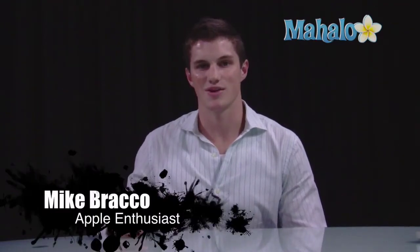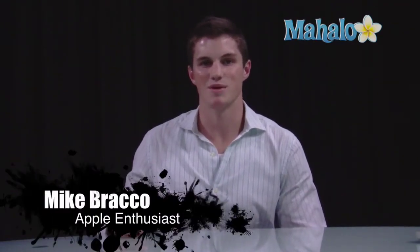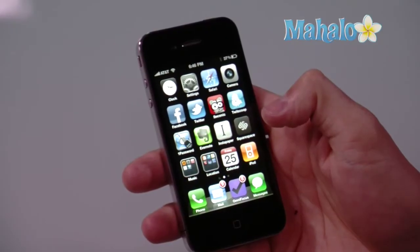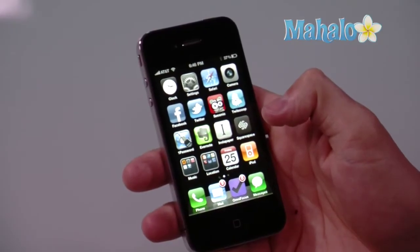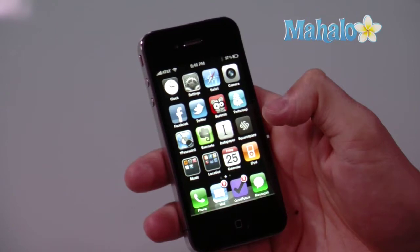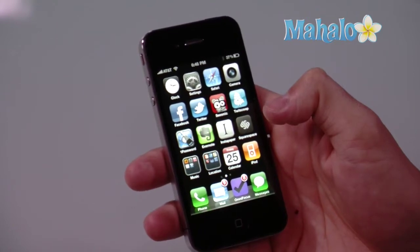Hi, I'm Mike from Mahalo.com, and today I'm going to be talking about how to adjust your Spotlight search on your iPhone 4. Spotlight is a very useful feature of your iPhone that allows you to quickly find and navigate certain items on your phone.